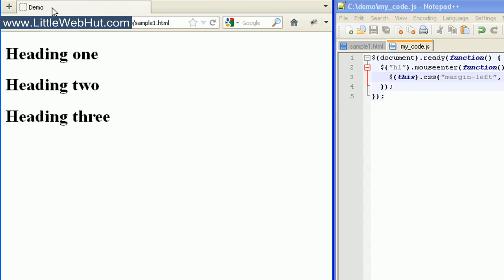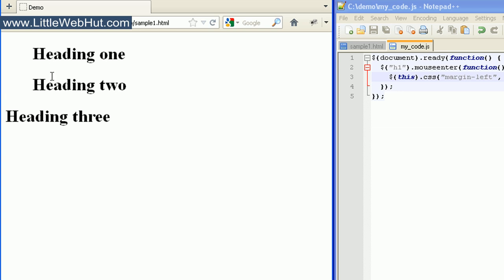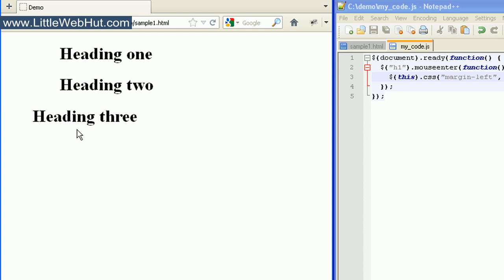I'll move my mouse over one of these headings, and you can see that it incremented the position by 50 pixels. And now if I move the mouse back up again, it'll increment it by another 50 pixels. So every time the mouse moves over it, it increments by an additional 50 pixels.